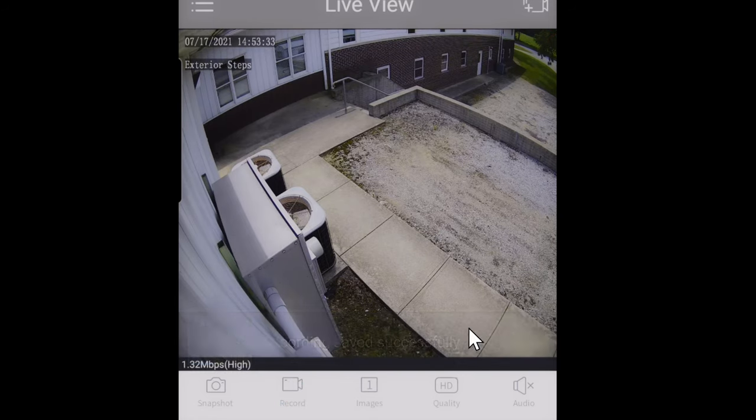You can access Playback either by tapping the Playback tab in the menu or by tapping the playback icon while in full screen landscape mode. If you go to playback from the live view, it will automatically put you into playback for the camera you were viewing and for the date you were viewing it on.